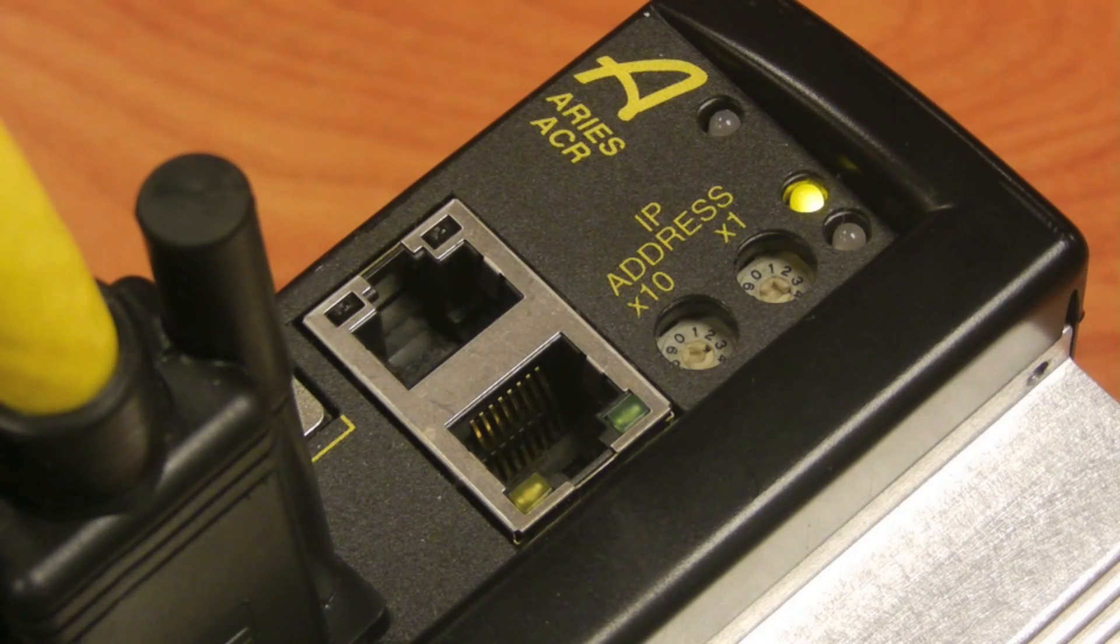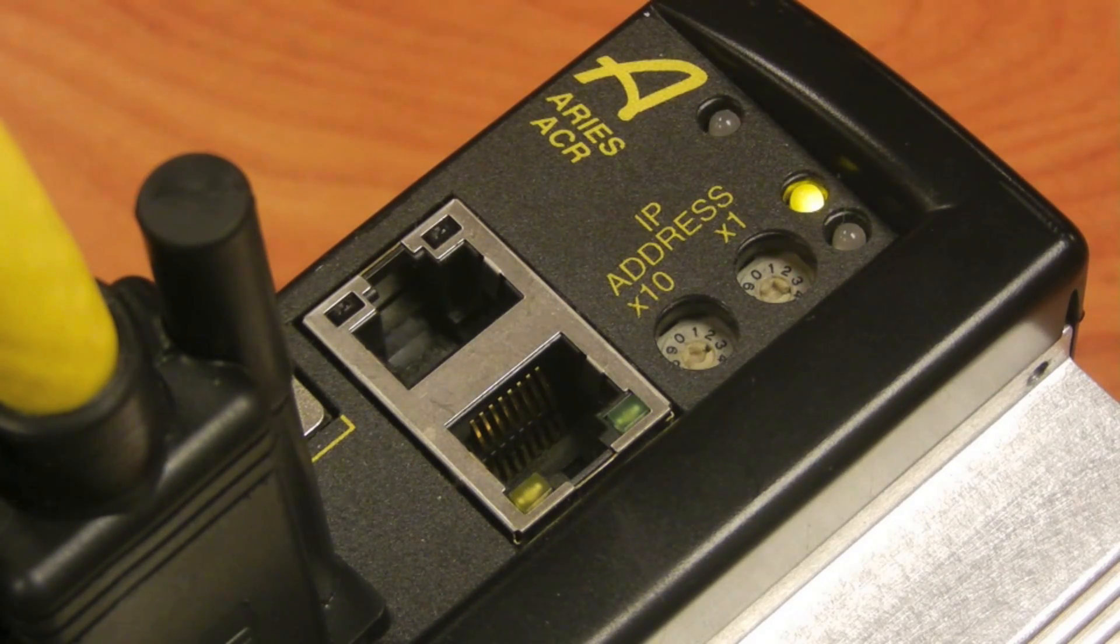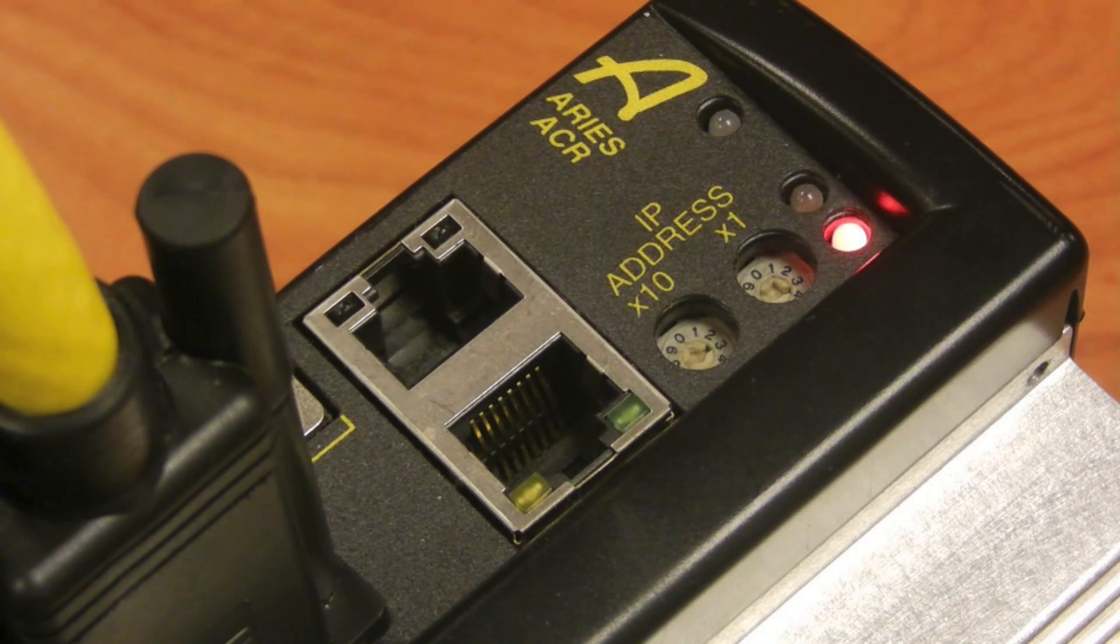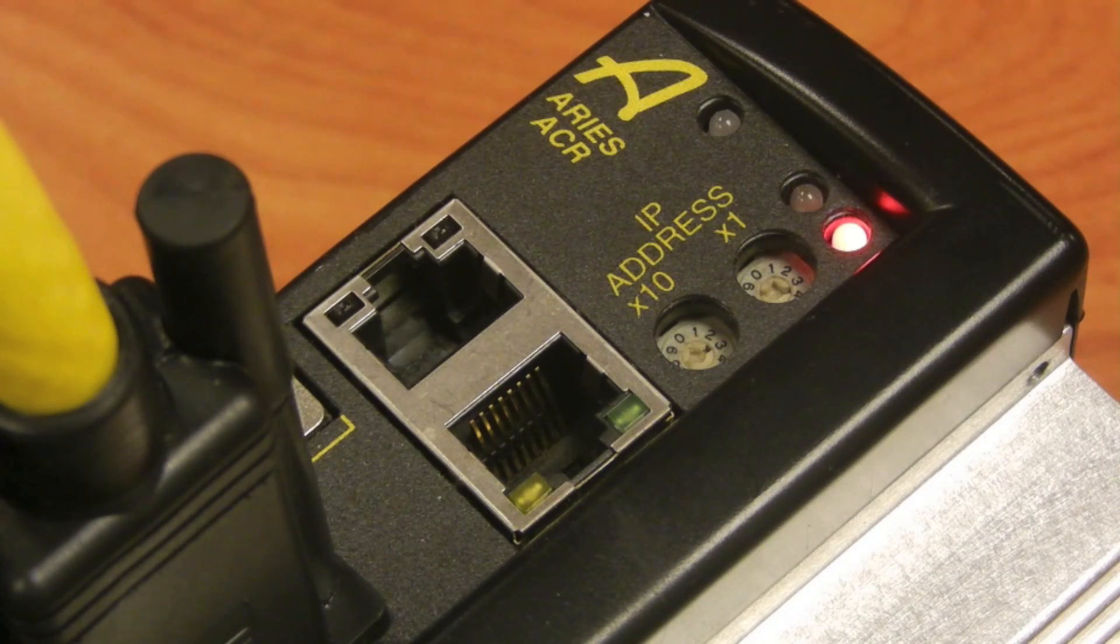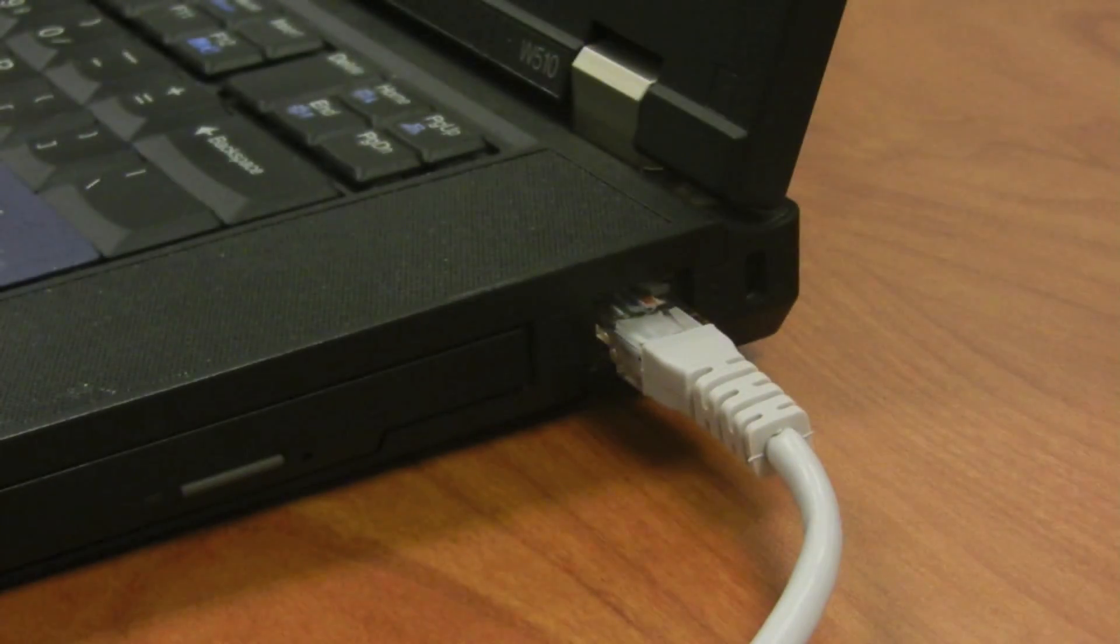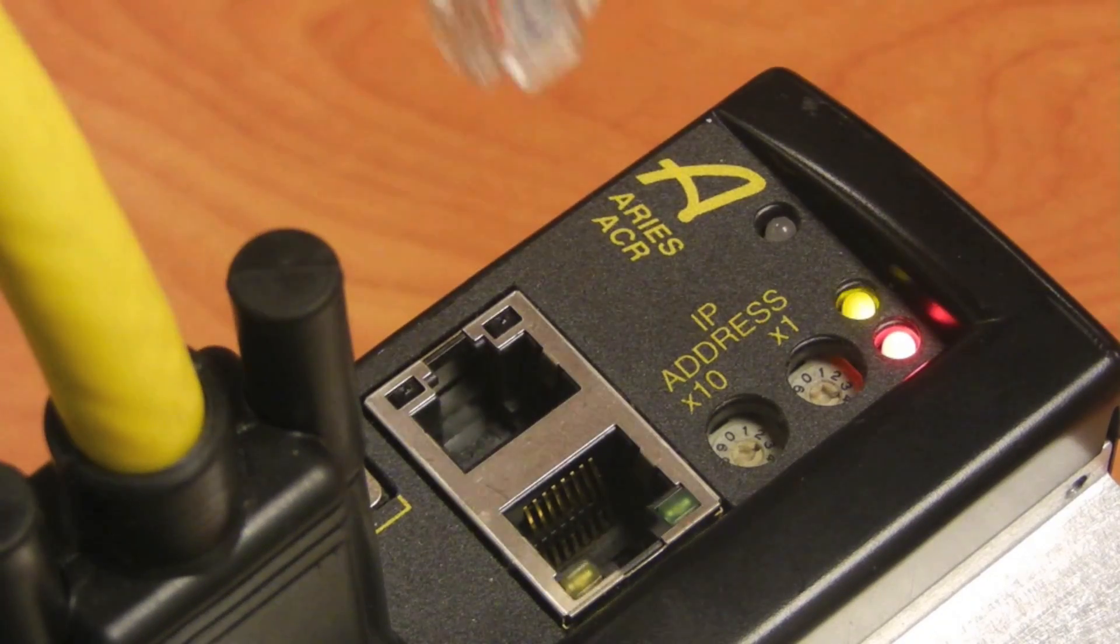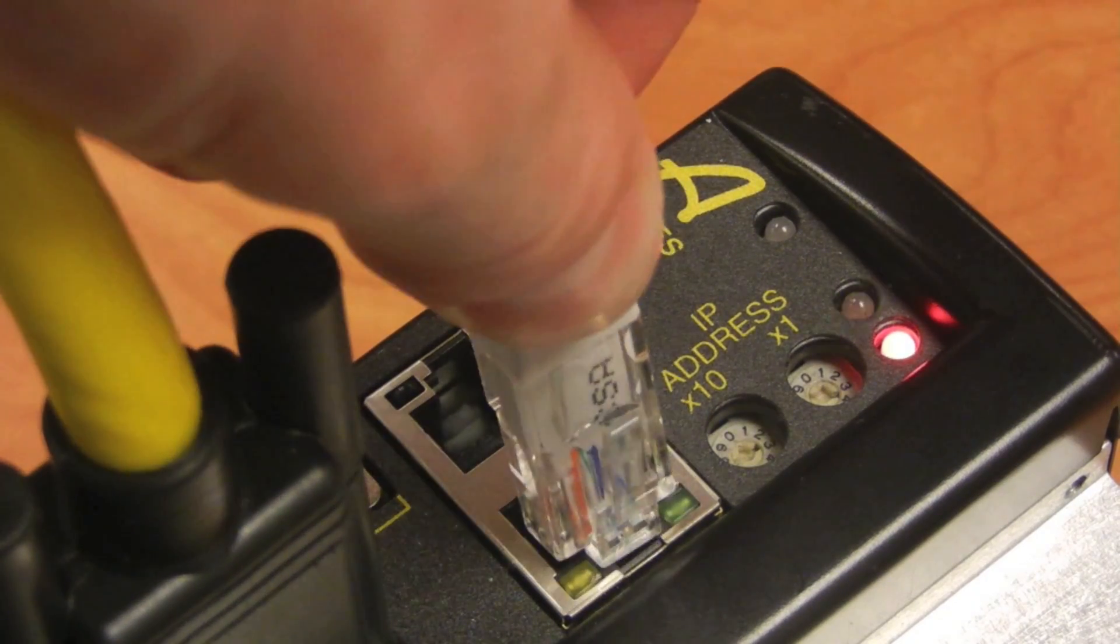Once the drive is plugged in, the red and yellow LEDs will alternate, indicating that the controller is booting up. Once it's ready to go, we can connect an Ethernet crossover cable to our PC and the other end to the Ares controller.